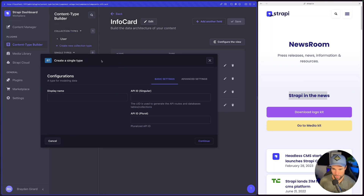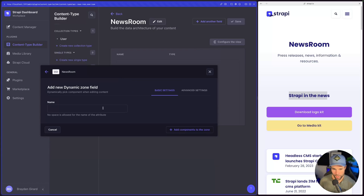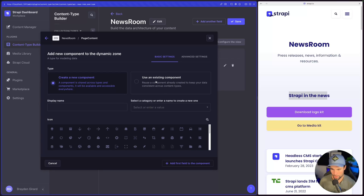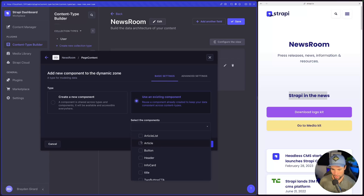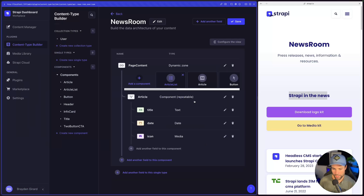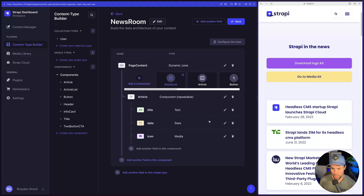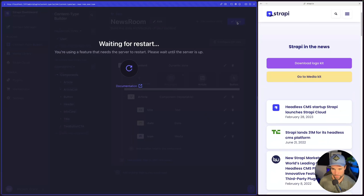Let's go create a new single type and give it the name 'newsroom', hit continue, then select what we want to put into the newsroom page. We're going to add a dynamic zone and call it 'page content'. Then we'll add the components to this zone using existing components — we select all of our components as options for this page and hit finish. That's all we have to do to allow a content editor to come in and create a landing page using any of these components in any order they like, with different styling based on the enums we created.